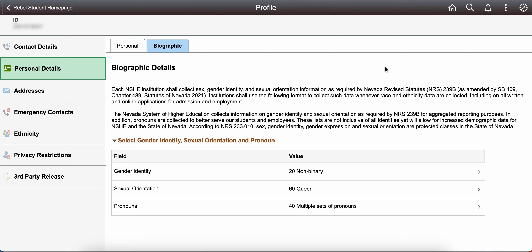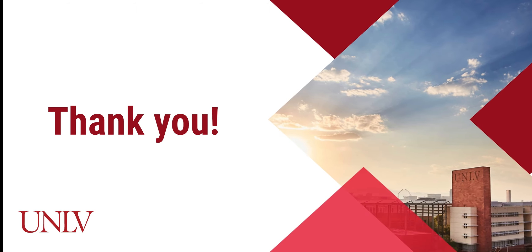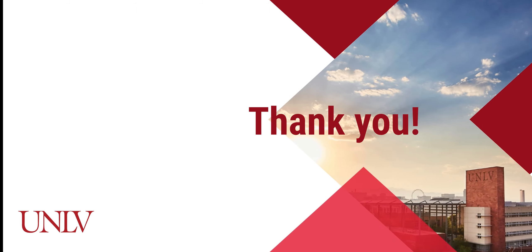You can always return to these menus to change your preferred name, your degree name, your gender identity, your sexual orientation, and your pronouns. Thank you. I hope you found this information helpful.